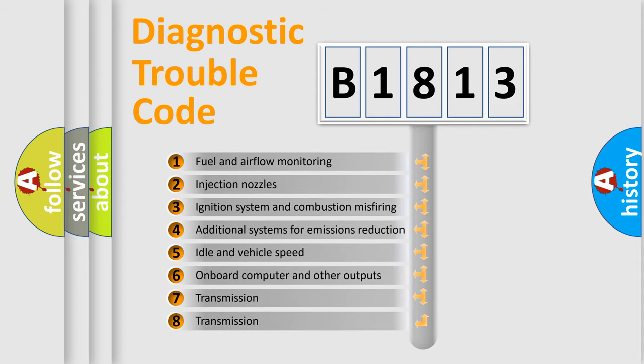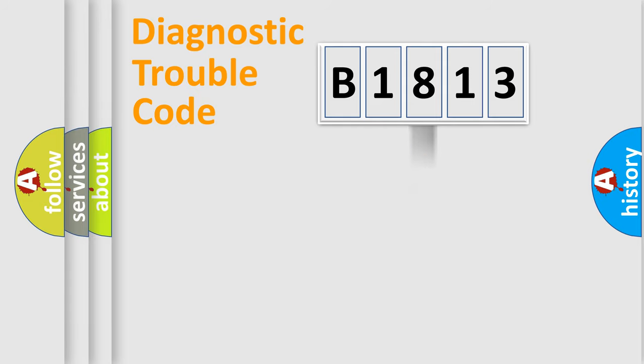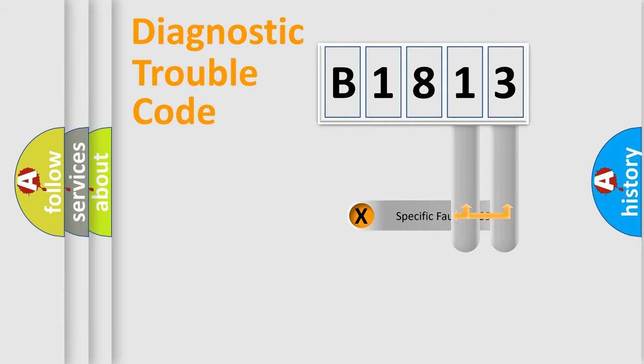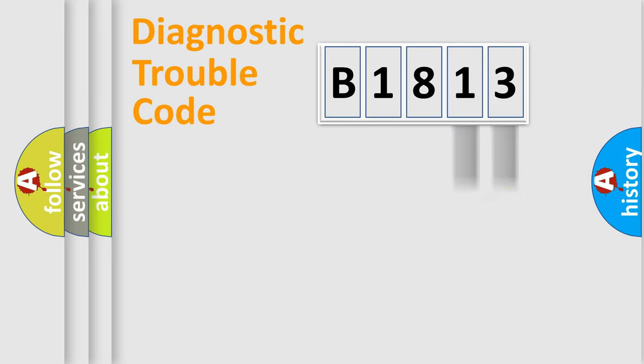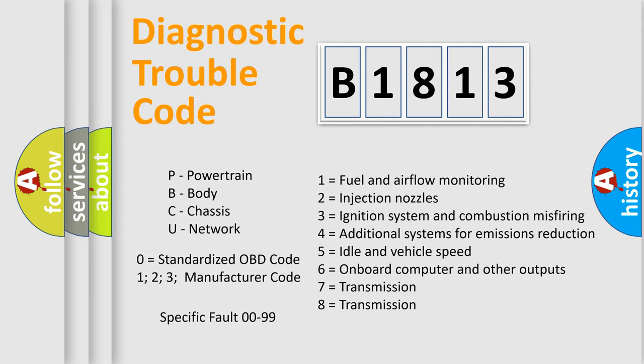The distribution shown is valid only for the standardized DTC code. Only the last two characters define the specific fault of the group. Let's not forget that such a division is valid only if the second character code is expressed by the number zero.